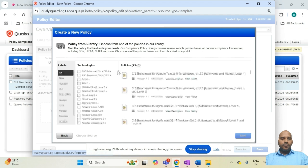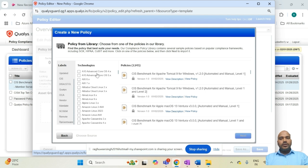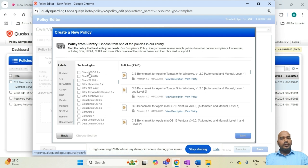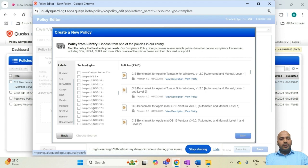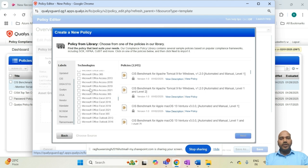Clicking 'Import policy from library' reveals a comprehensive policy library that includes policies for various operating systems, networking devices, and applications. The library includes policies for Cisco devices, Debian, F5, IBM, Juniper, Mac OS, Windows OS, and applications such as Microsoft Office, Google Chrome, and various browsers.